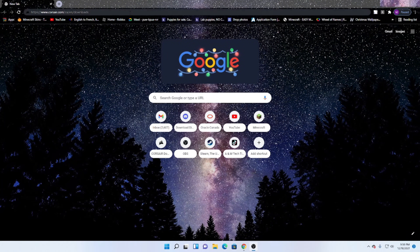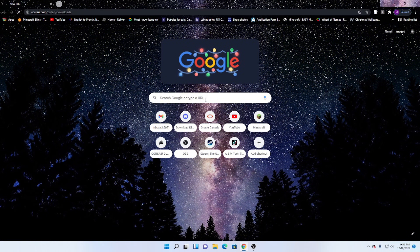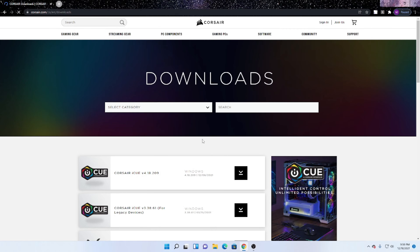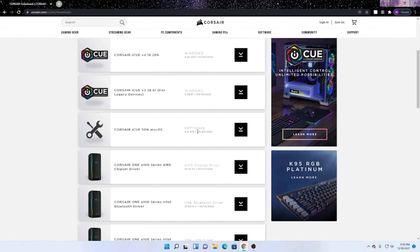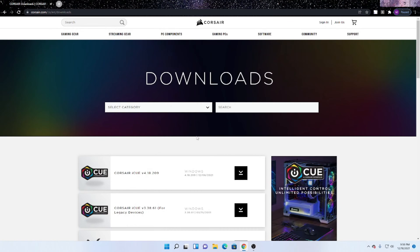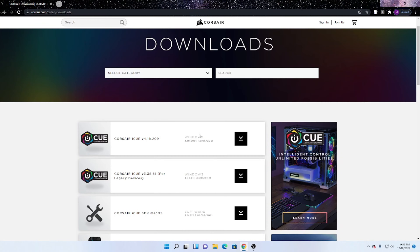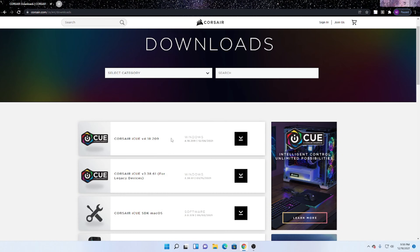What you want to do is go to the first thing in the description which will take you to this page right here. And here you'll see all of the different Corsair softwares and everything, but what we want to look at right now is the Corsair IQ.